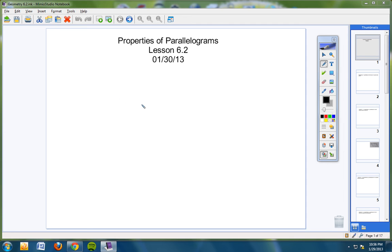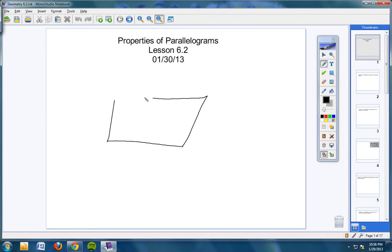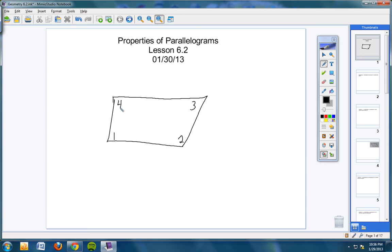Chapter 6 is all about quadrilaterals. I'm going to review for just a second — I would not worry about writing this down, just watch. We looked at a theorem that said when you have a quadrilateral with four angles — angles 1, 2, 3, and 4 — if you add up all four angles whenever you have a quadrilateral, what do you always get?